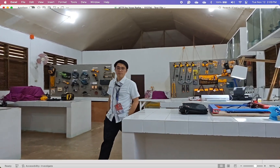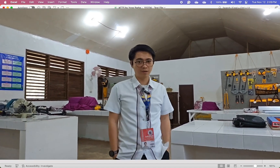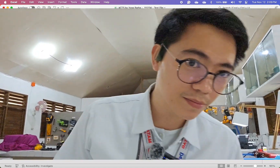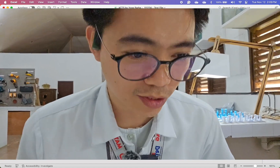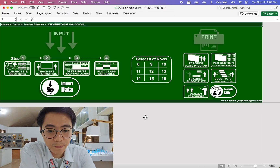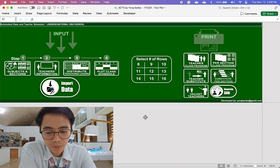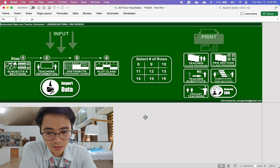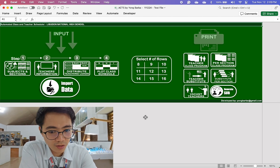Hello everyone, my name is Yong Barba and I'm here in Mati Makerspace. I'd like to show you something that I created today. This is the updated automated class and teacher scheduler.